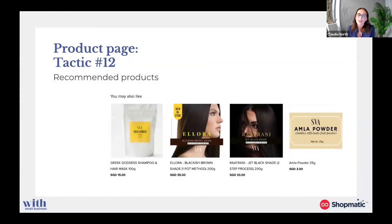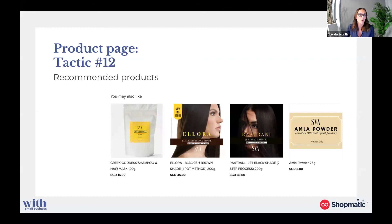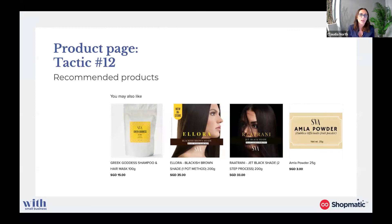Moving on to tactic number 12: adding recommended product sections to your product pages. This is really important for driving revenue as it can increase your average order value as well as the actual average number of items per order. Recommendation engines have an effect of increasing your average order value by up to 50%. Just doing a decision tree — these are all of my products, if somebody buys this, which other product or service would be relevant — and showcasing that on the product page can really help increase that average order value and number of items per sale.